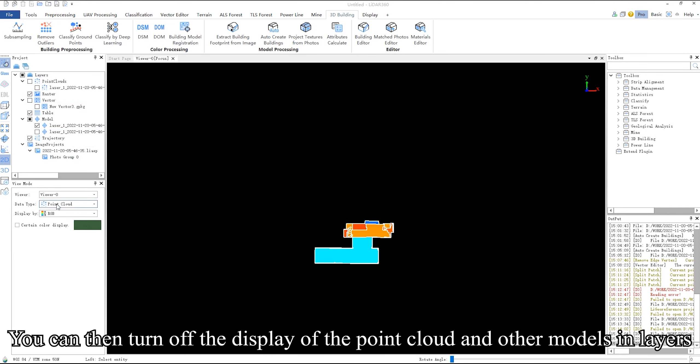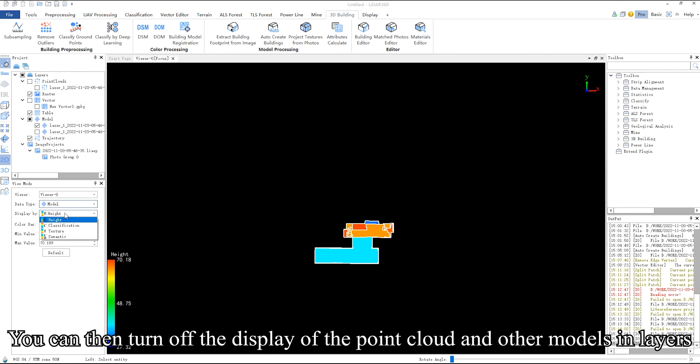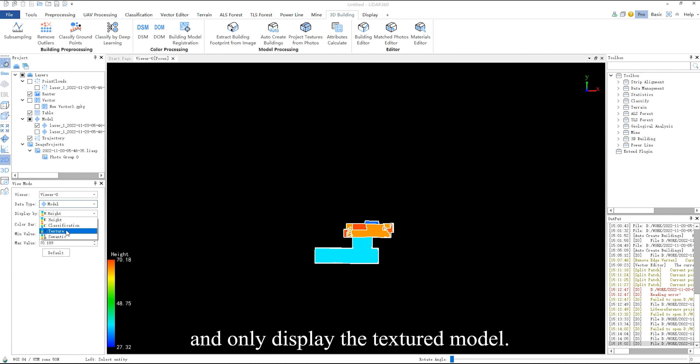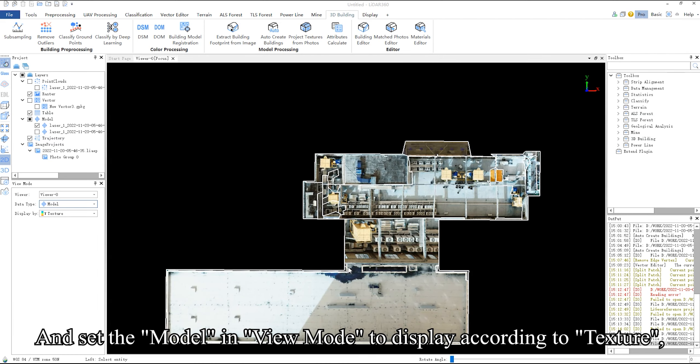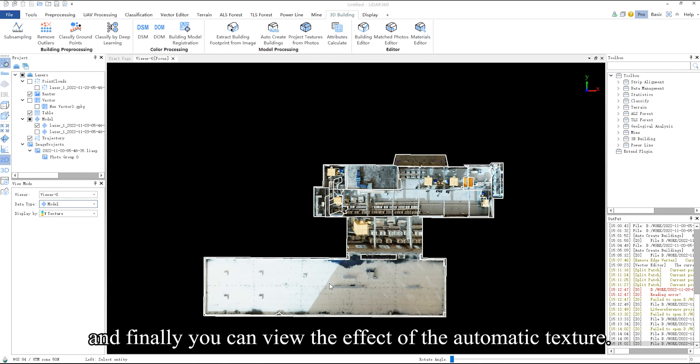You can then turn off the display of the point cloud and other models and layers and only display the textured model. And set the model in view mode to display according to texture.